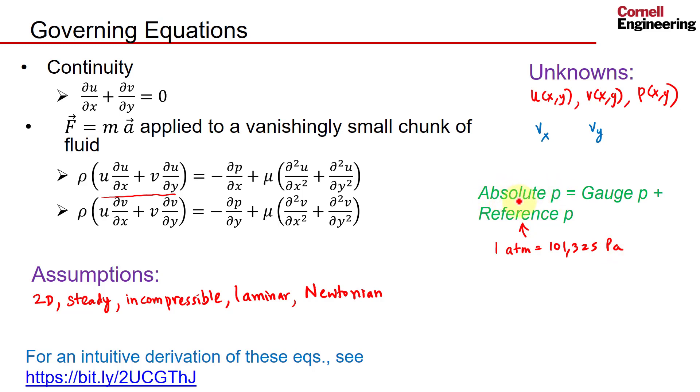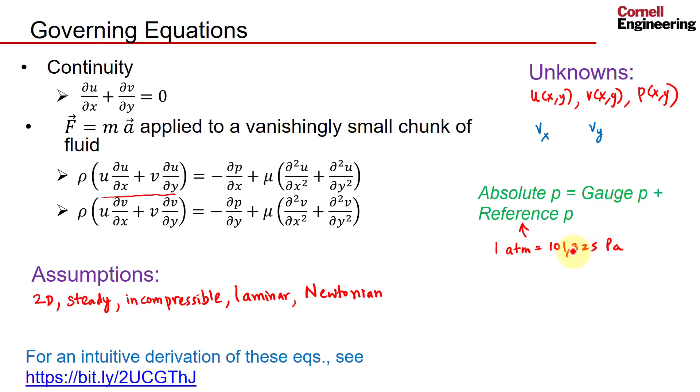This can lead to round-off errors due to finite precision on the computer, so the solver works in terms of the gauge pressure. Essentially, what the solver is doing is just calculating deviations from the reference pressure. To see how that minimizes round-off error...